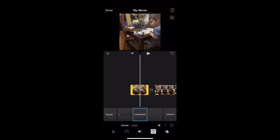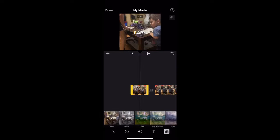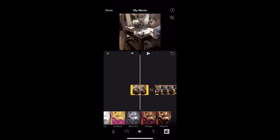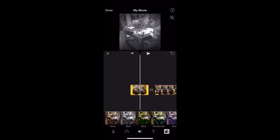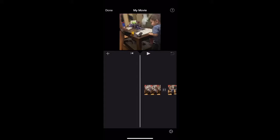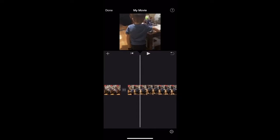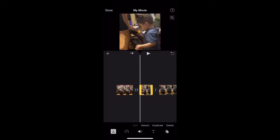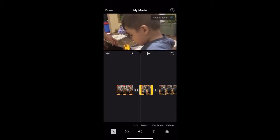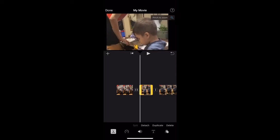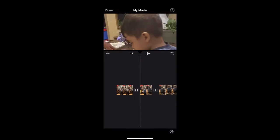You can also press the filters button — I never use filters personally, but those are available. For zooming in or out, you select the clip you want, press the little magnifying glass on the top right corner, and then pinch in to zoom in and position it wherever you want.